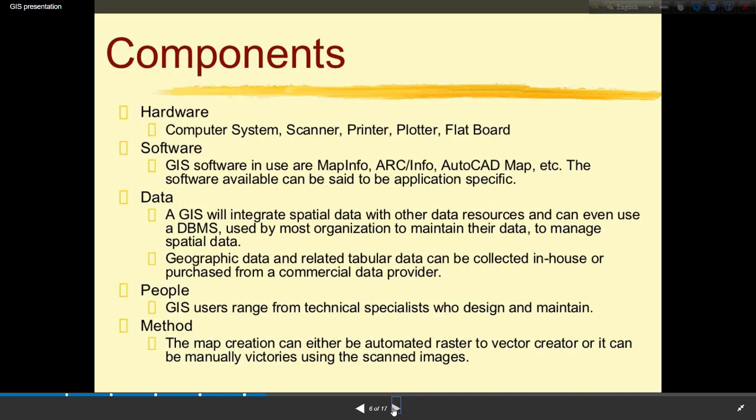Now I will discuss the components of GIS. First is hardware — the main hardware used in GIS includes computer systems, scanners, printers, controllers, and plotters. Second is software — GIS software in use includes MapInfo, ArcInfo, AutoCAD Map, etc. The software available can be said to be application-specific.